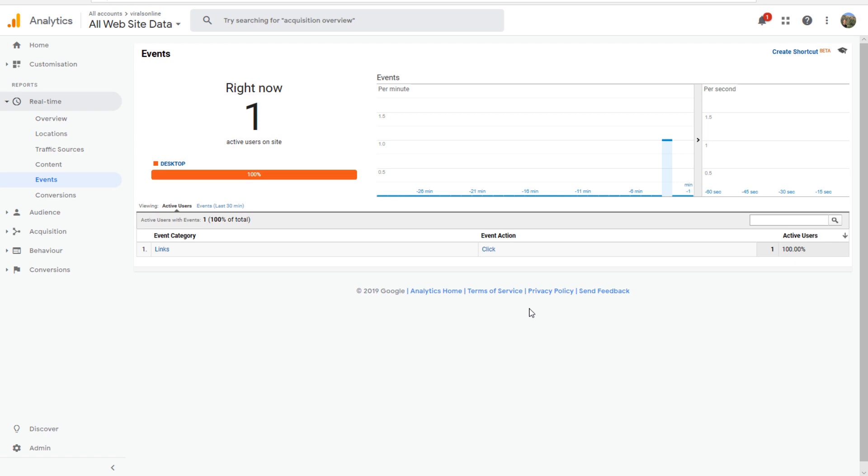This is how you track internal links on your website with Google Tag Manager. I hope everything went correctly for you and I will see you in my next video.